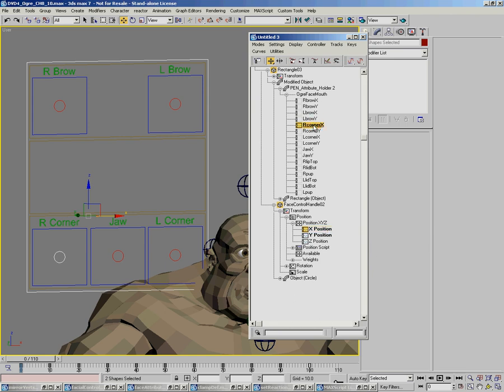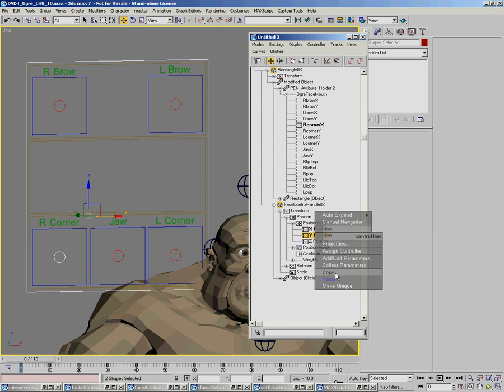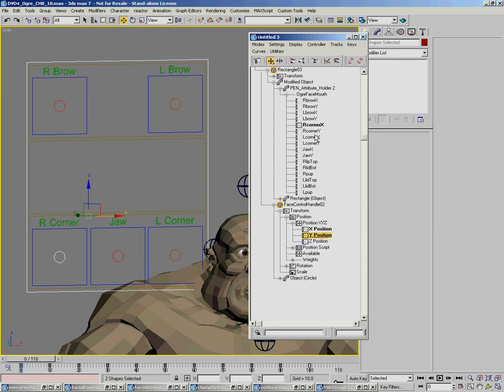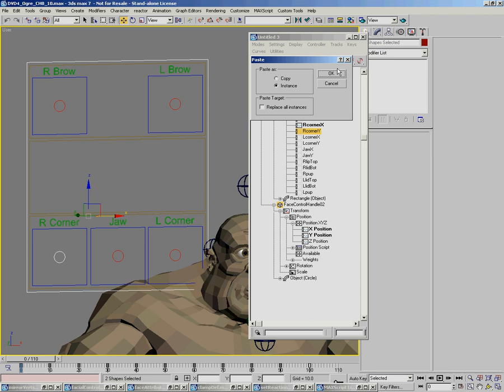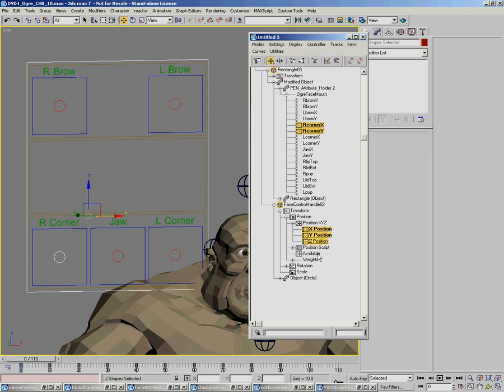So now whatever happens to this one will happen to this one. So when I store a pose on this controller here, I'm actually storing the value of this controller.